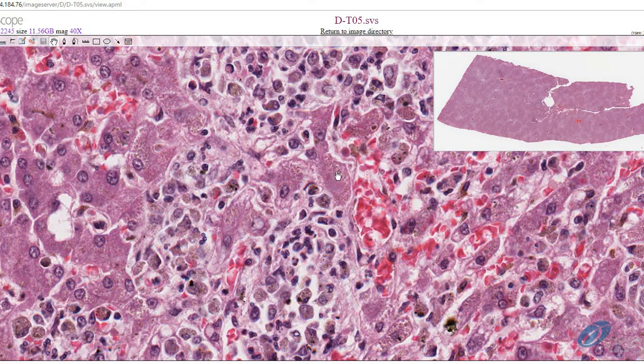These copper deposits will stain red using the special rodanine histochemical stain. With electron microscopy, there are a set of well-characterized intracellular changes that correlate with the amount of copper accumulation. If you are interested in details about these changes, please leave a comment and I will explain these changes in detail.